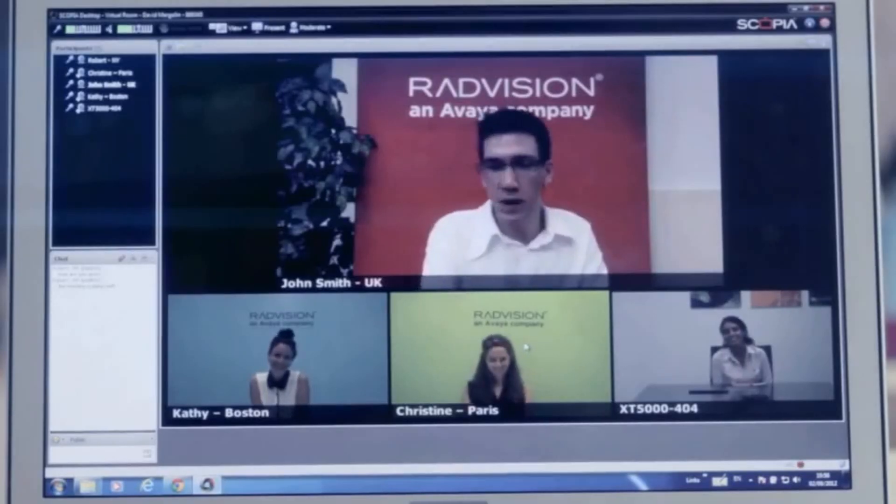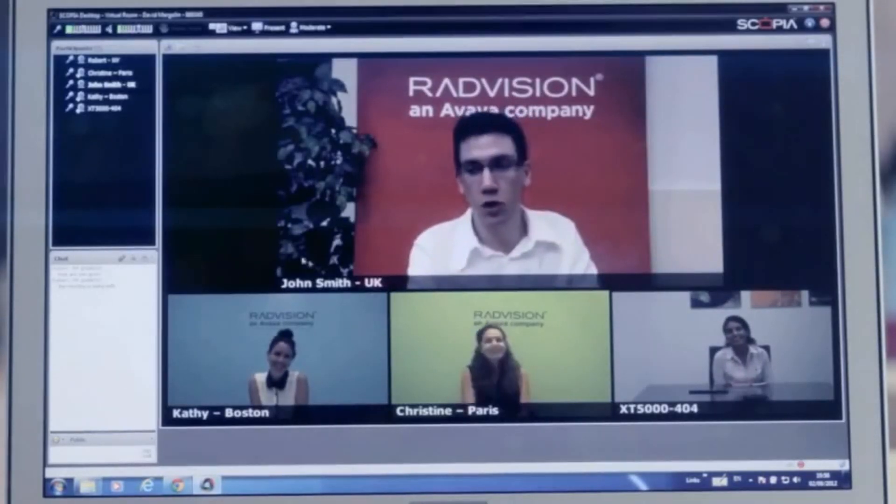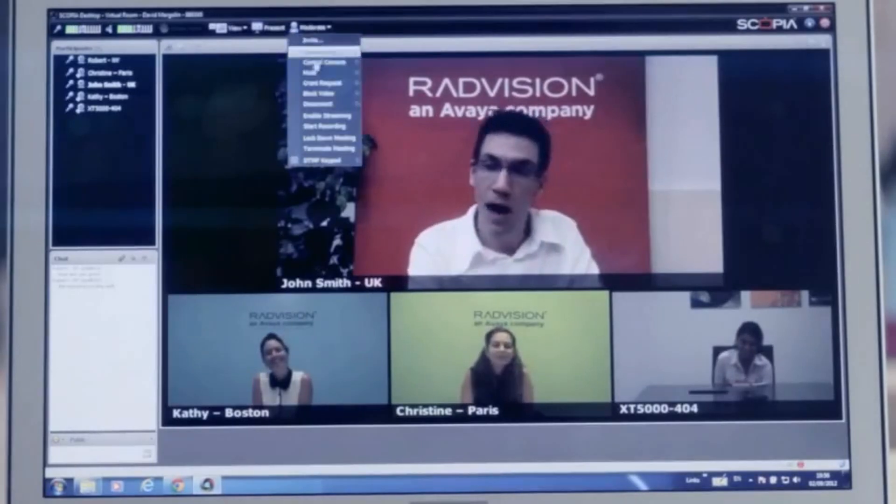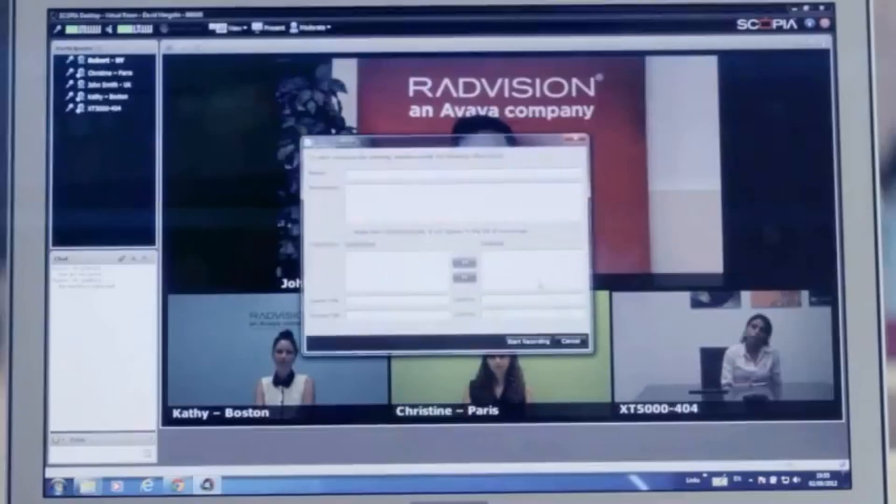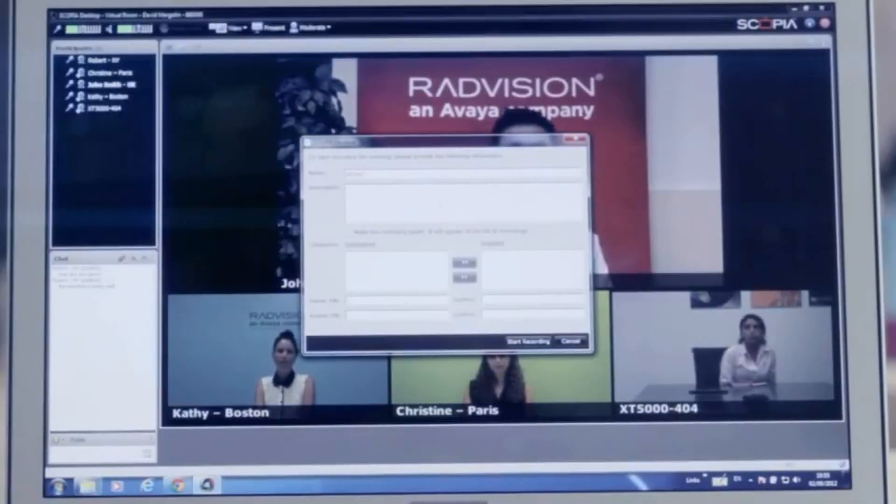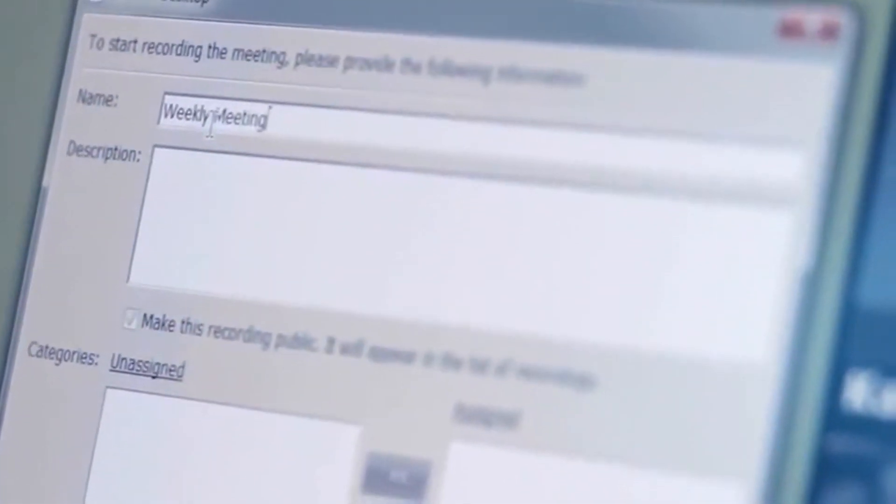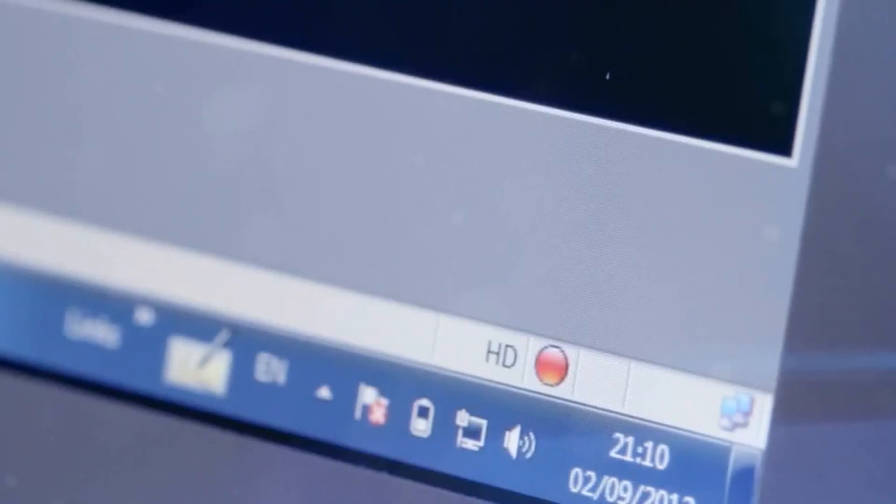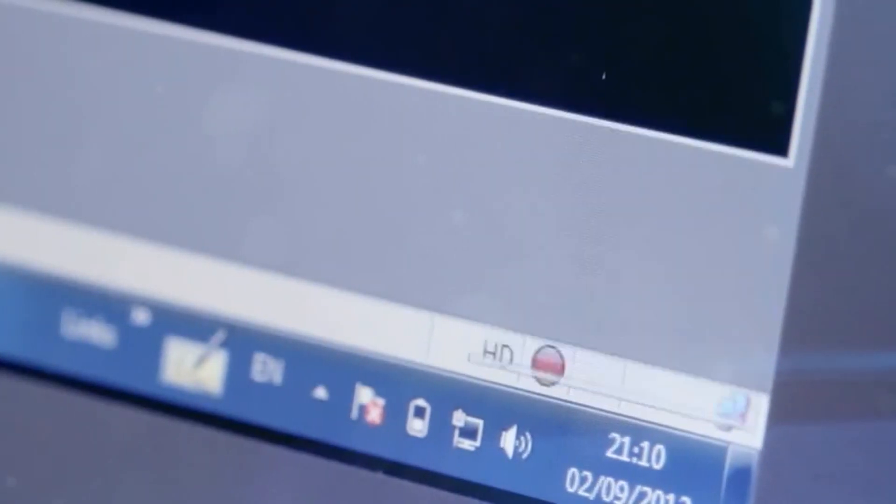Scopia Desktop video calls can be recorded for future viewing if a recording server is available. Go to the Moderate menu and select Start Recording. Make sure to name your recording for future reference. You can even set all meetings held from your virtual room to be automatically recorded.